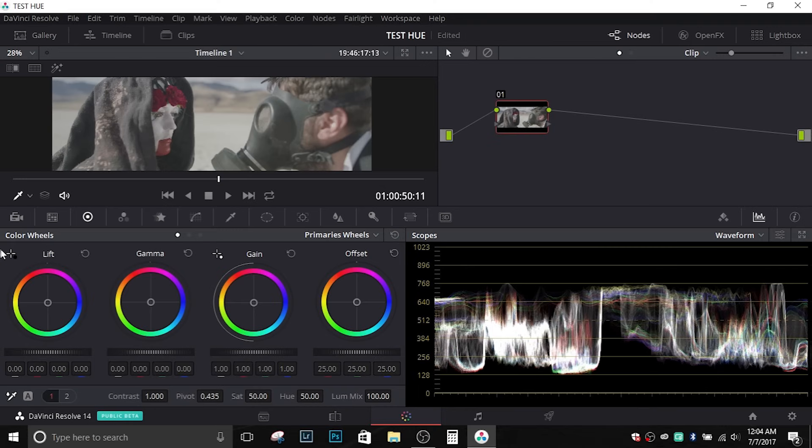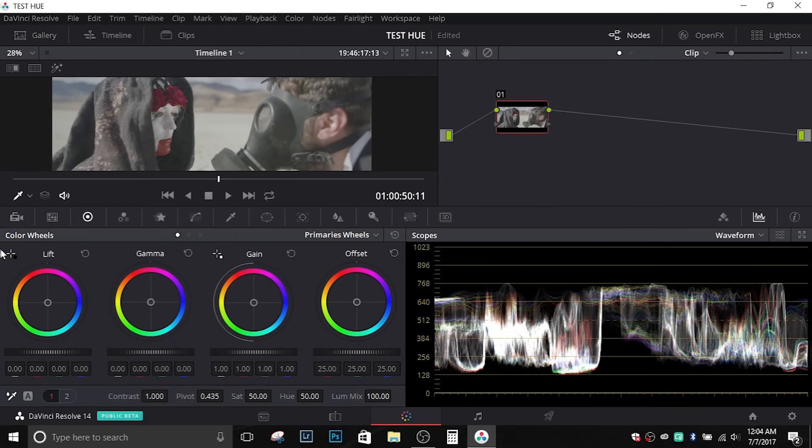In the newest release of DaVinci Resolve 14, this is Beta 5, they've included something similar to the curves in Photoshop where you have an option to set your black point, set your white point, and also essentially set your gray point which will color balance your entire footage.